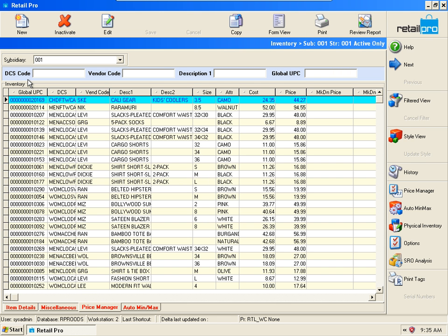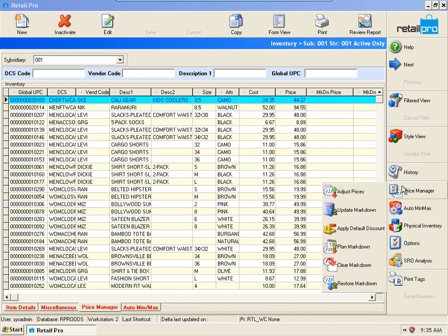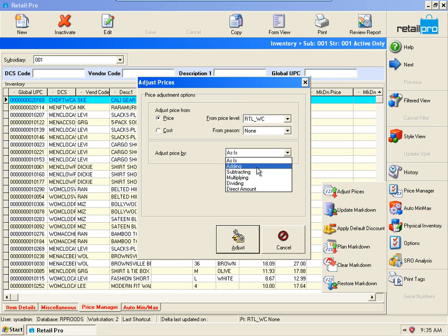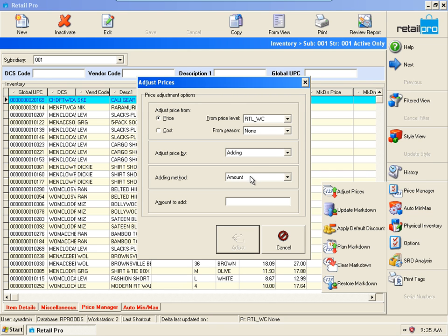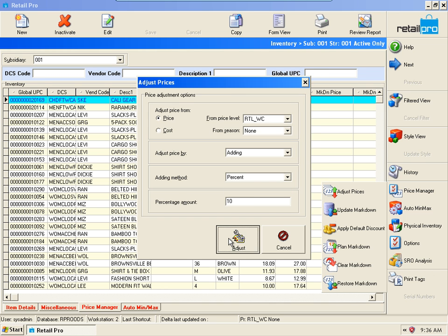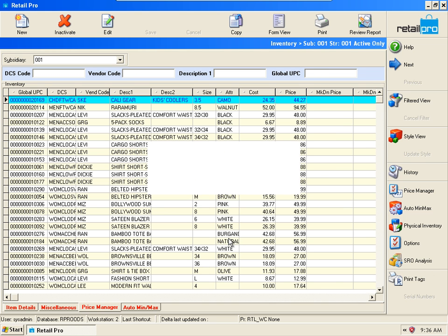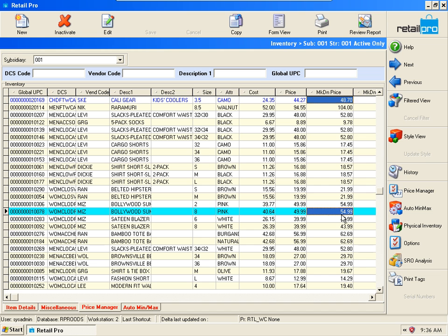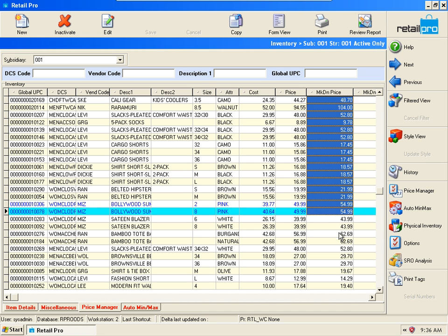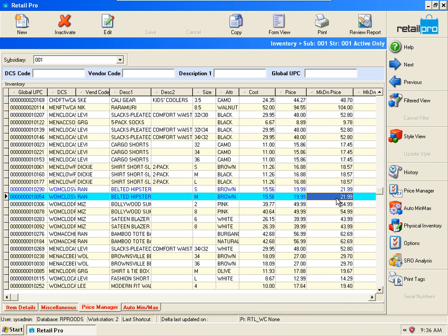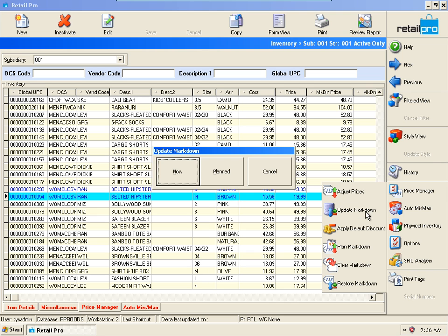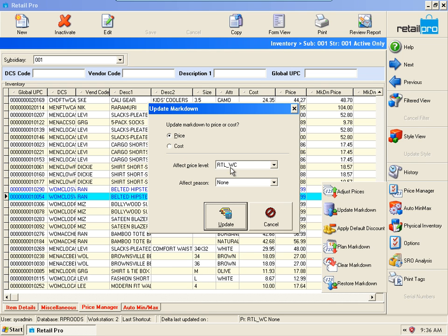Let's pretend that we actually modify our base price level. We'll go to Price Manager, Adjust Prices, and let's say that for the base price level West Coast we're going to add 10%. This will propose our markdown prices. Let's go ahead and update our base price level through Price Manager, Update Markdown Now, and we'll confirm.